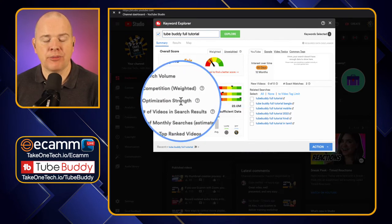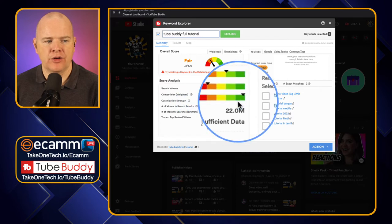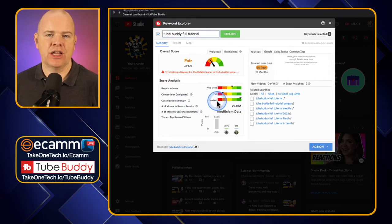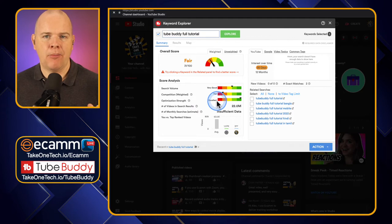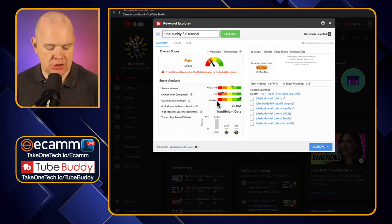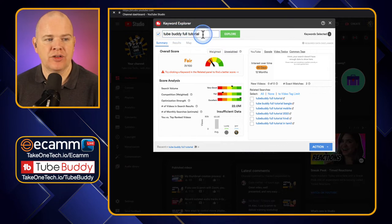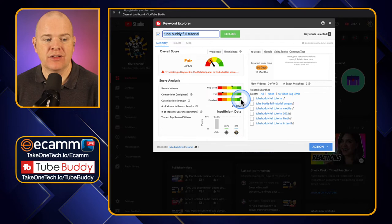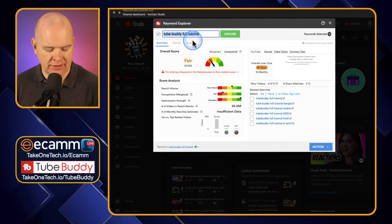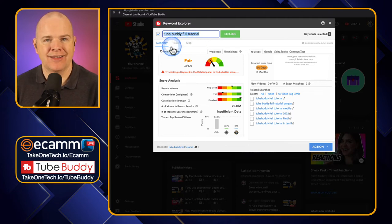The next one is Optimization Strength. This one looks like I'm scoring quite highly on that. What this is looking at is where there is the potential for me to optimize my title and description to include this particular set of keywords. What that means is that lots of the other videos aren't necessarily optimizing for this particular term. Let's look at an example — here we can see we're in the Summary section.